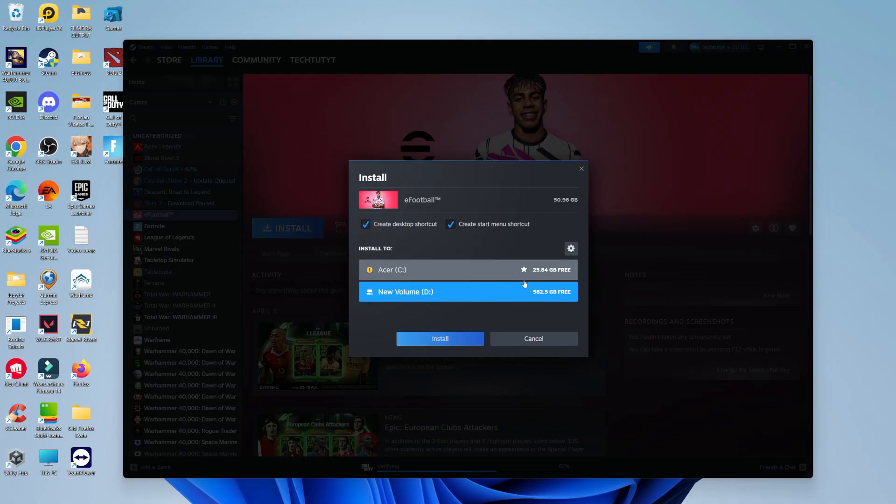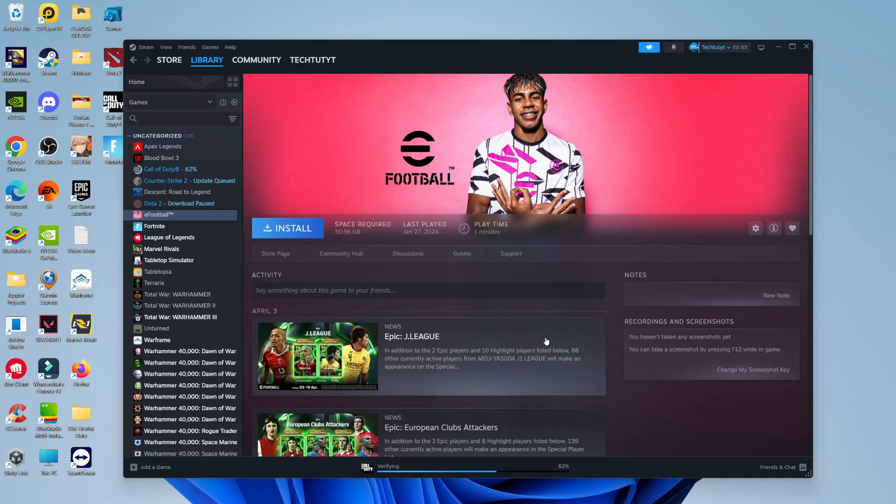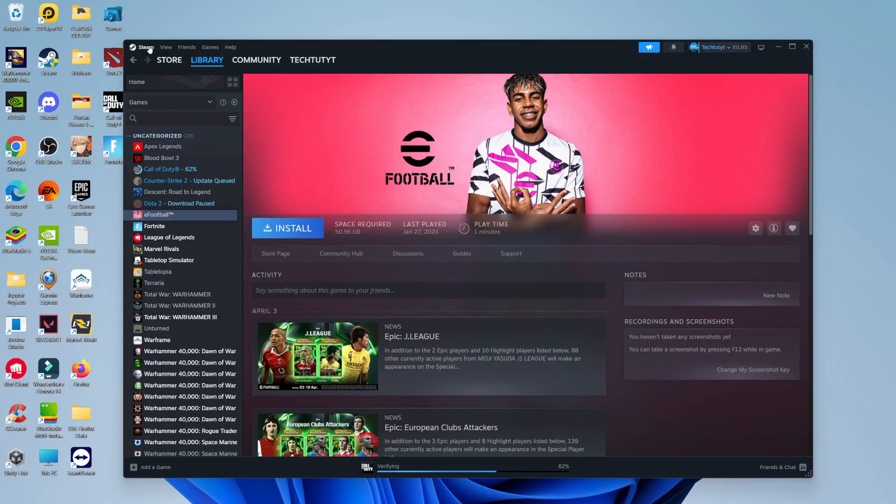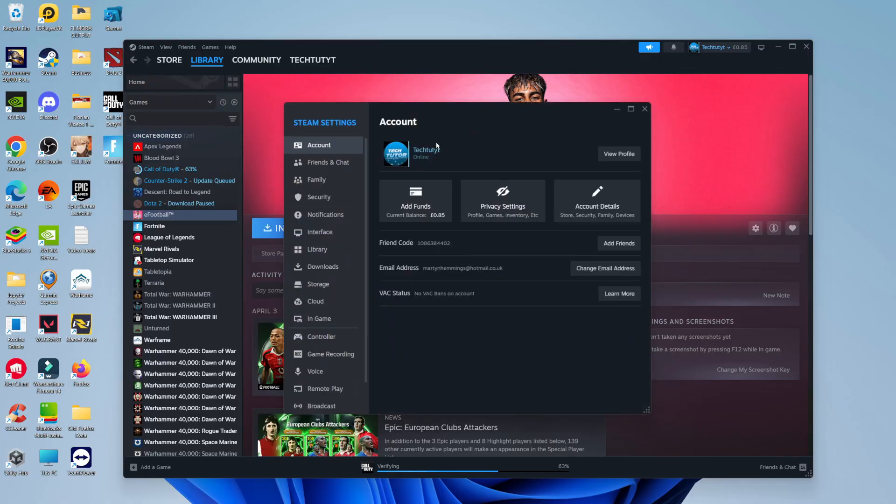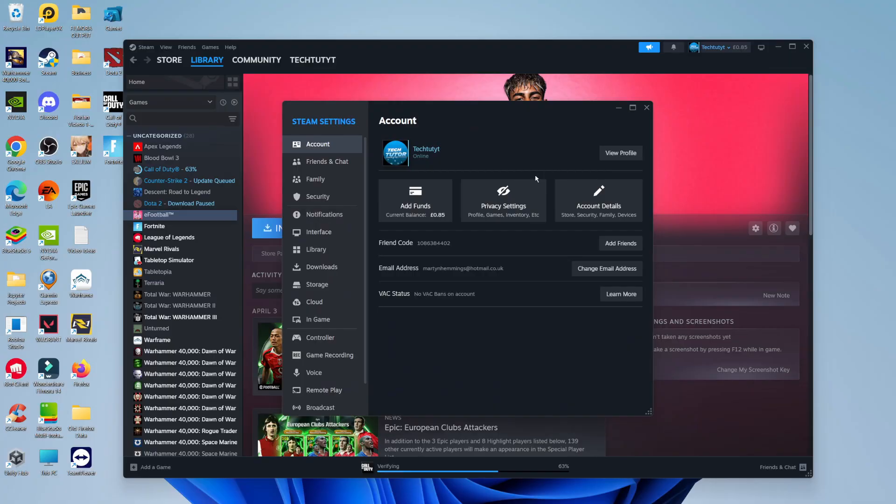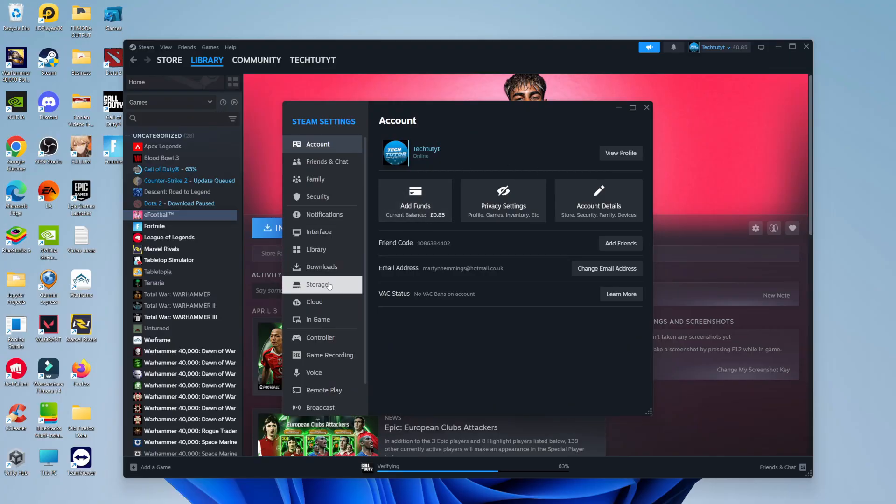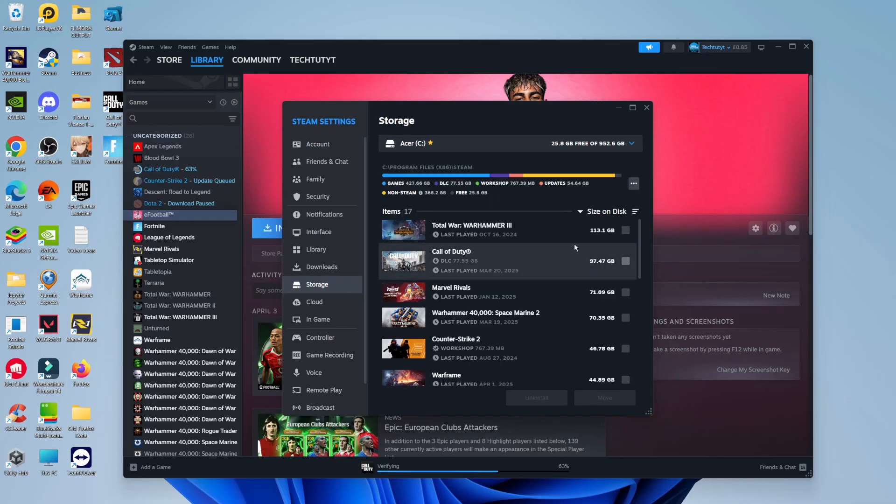To install Steam games to an external hard drive, the first thing you need to do is add the external hard drive. To do that, come up to the top left corner, click on Steam to bring up this menu, then come down and click on settings. Once you've opened your settings window, come across this menu on the left hand side and click on storage.